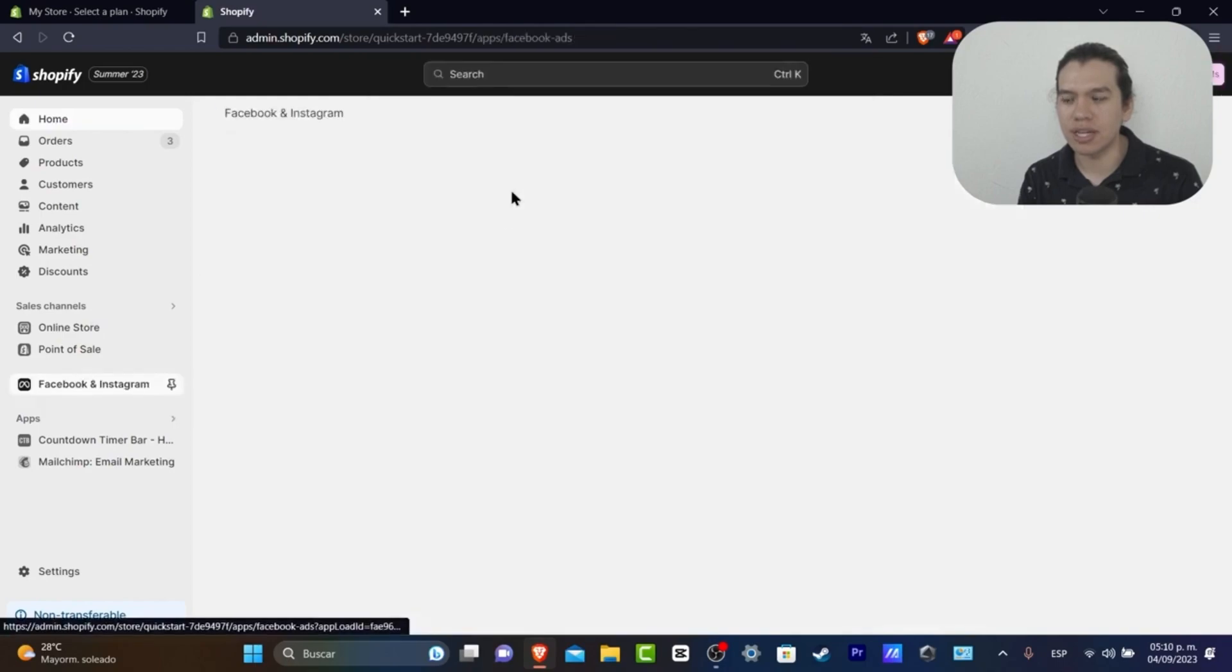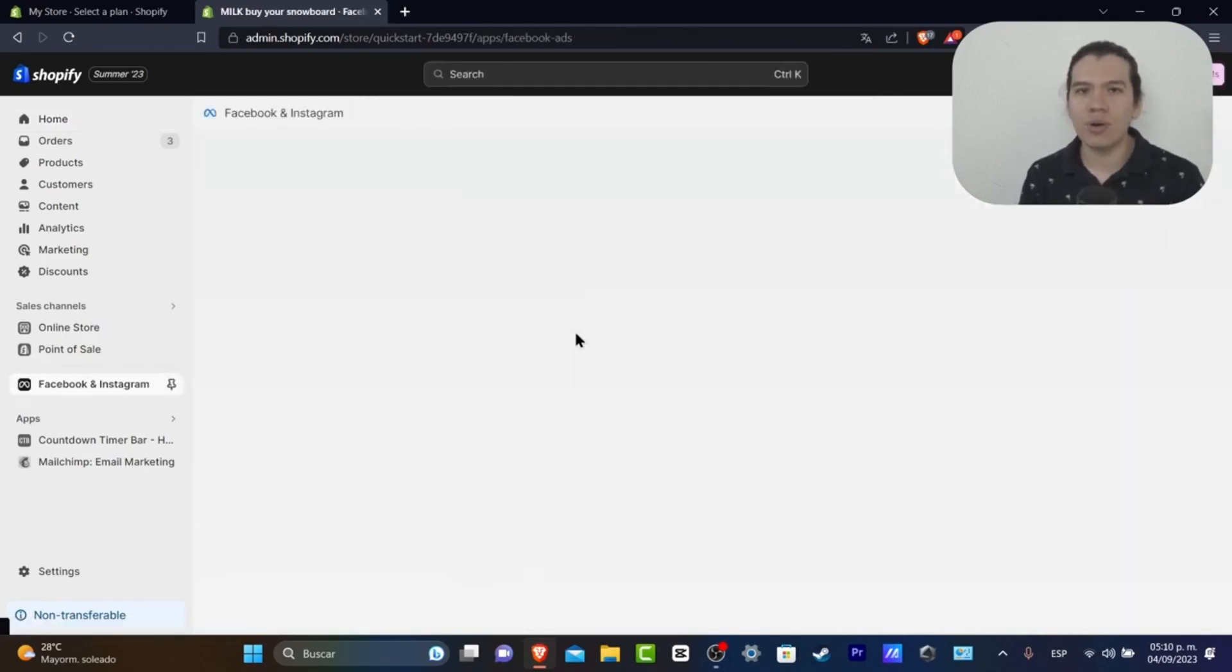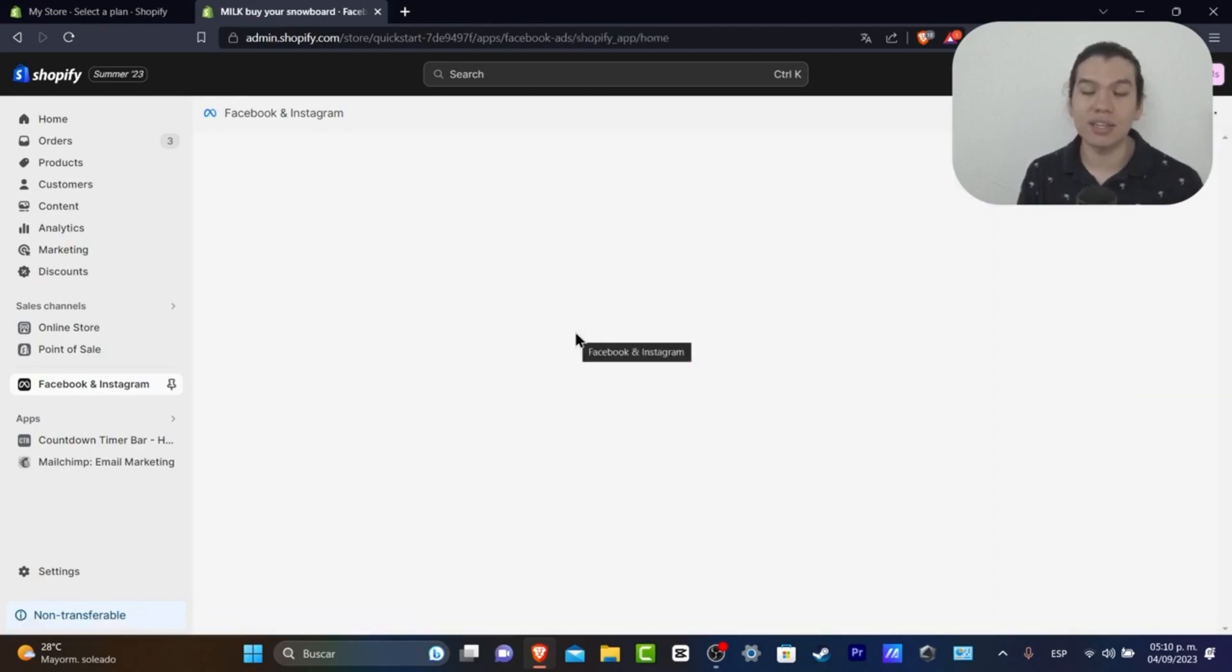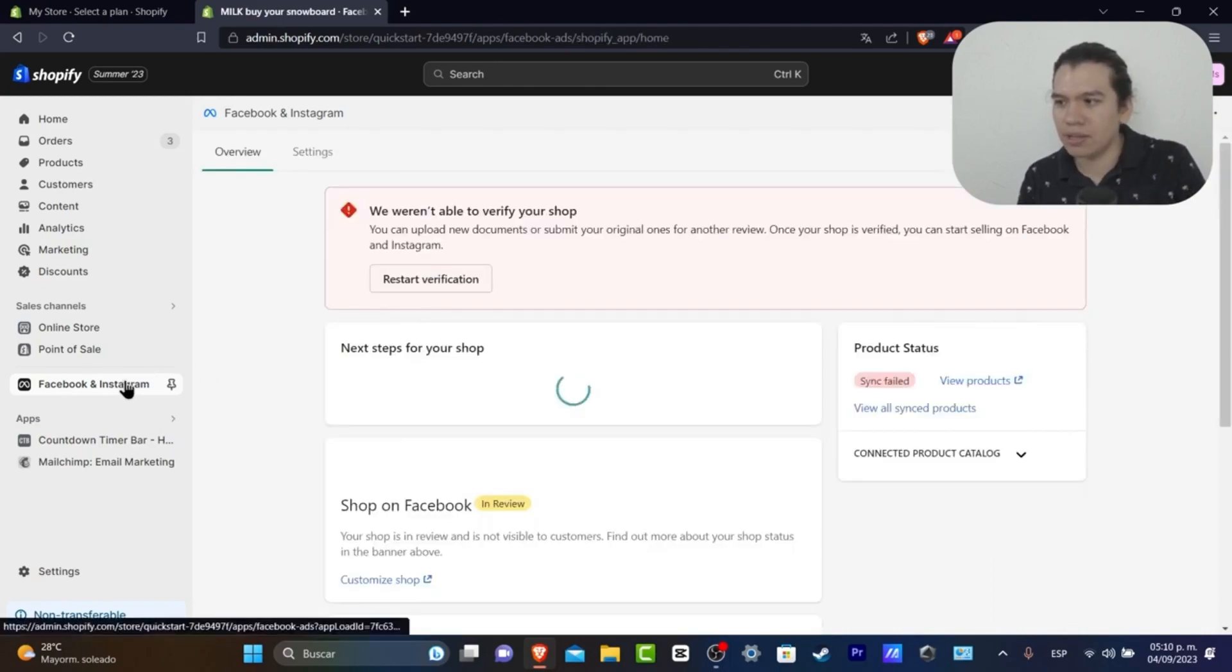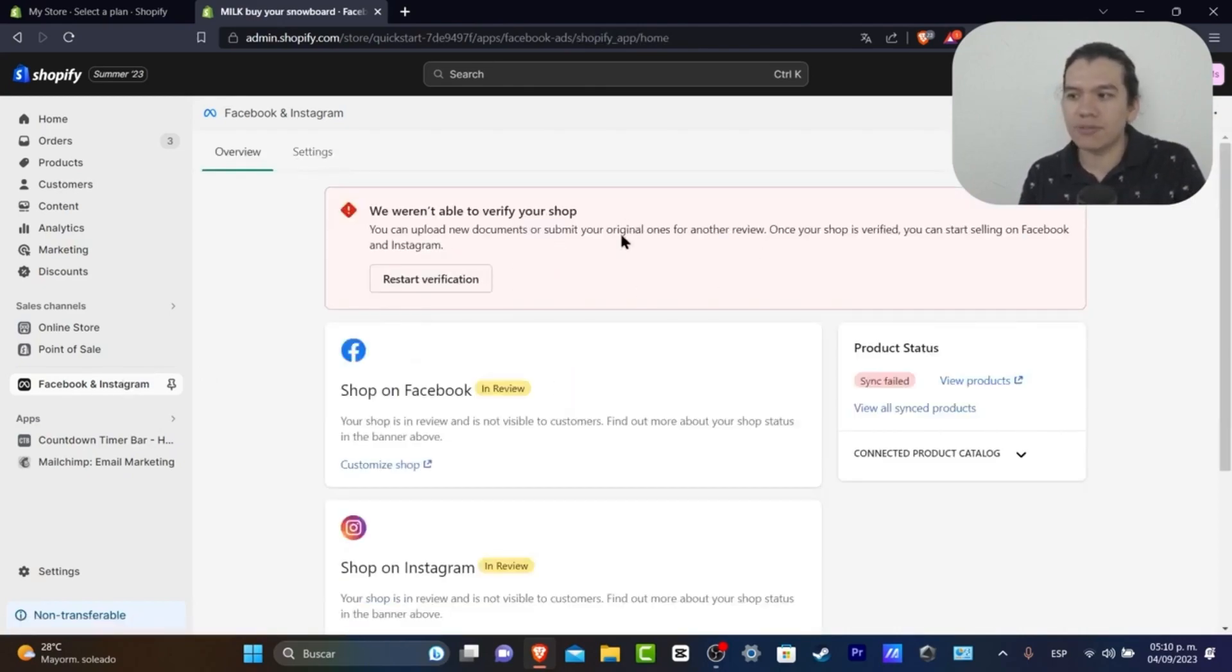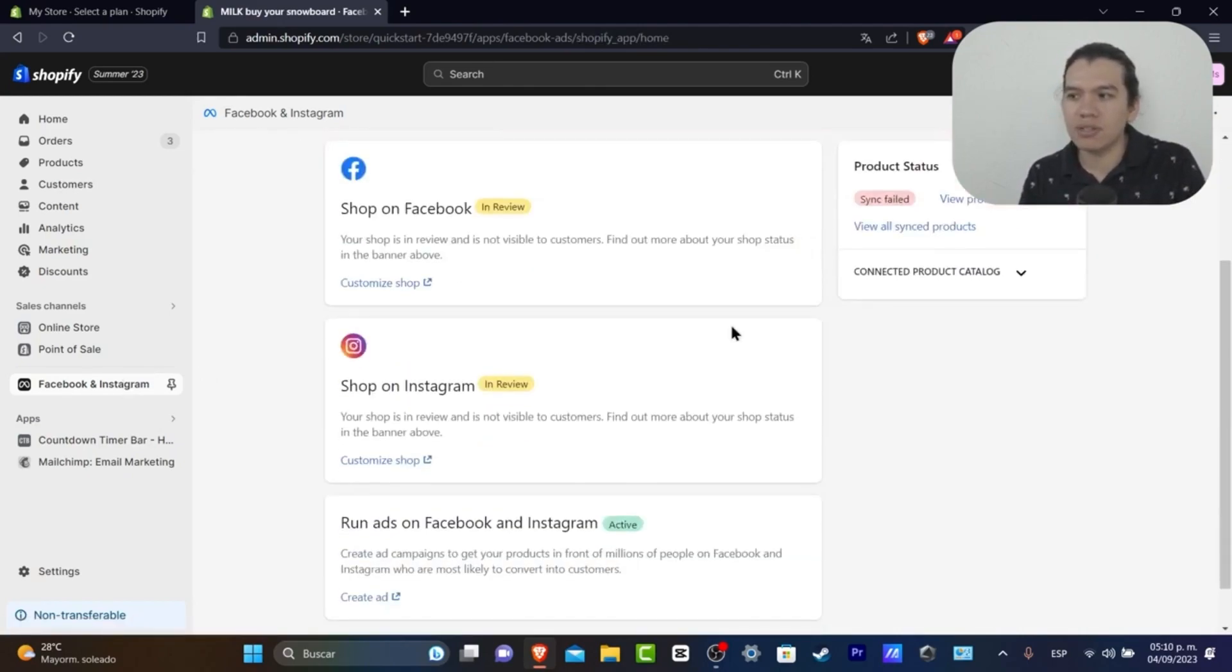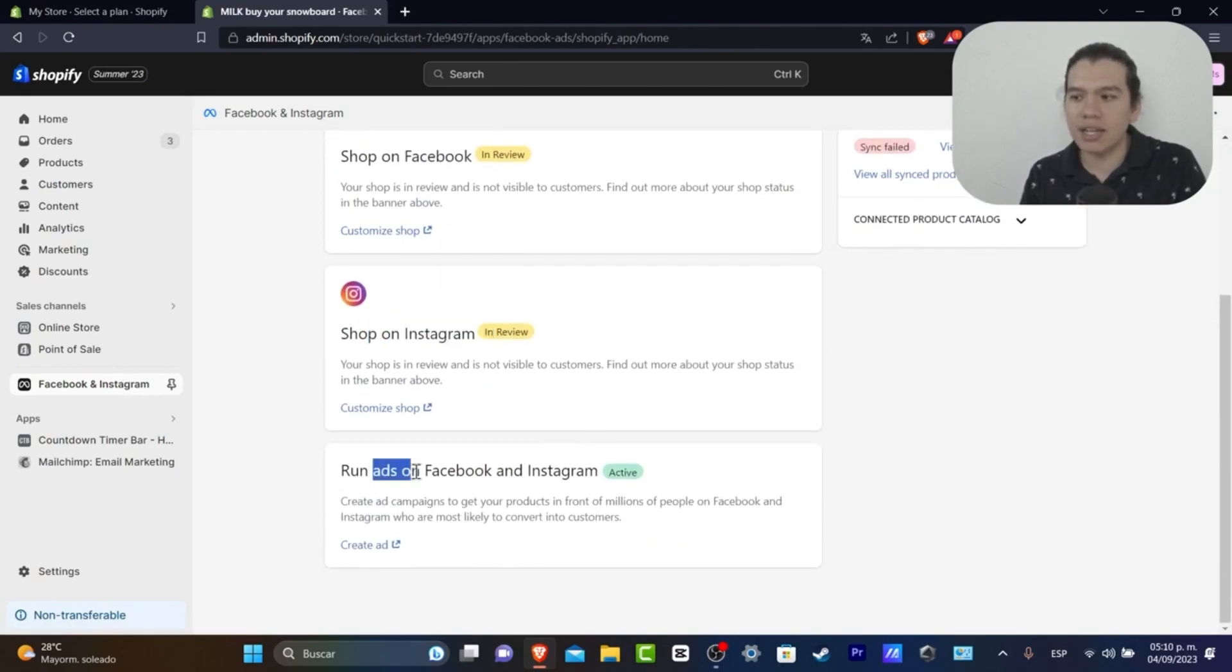I have the Facebook and Instagram section. The actual tool to connect your account is not as hard as it looks. Check it out. On my computer here, I have the Facebook and Instagram verification process. It says 'Shop on Facebook,' 'Customize Your Shop,' 'Shop on Instagram,' and 'Run Ads.'